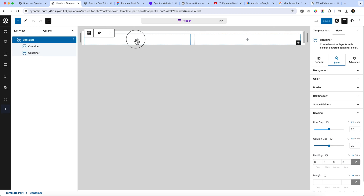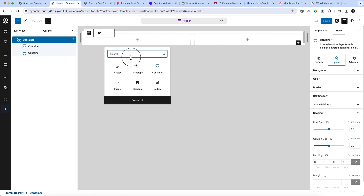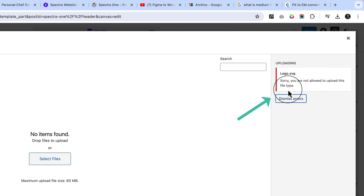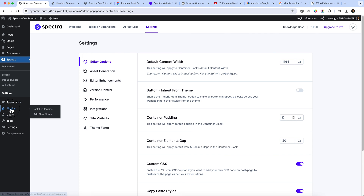Now let's look at the design again. There's a logo — click Site Logo and try to upload the SVG. You'll see an error: 'Sorry, you are not allowed to upload this file type.' That means you cannot directly upload SVG files inside WordPress by default.